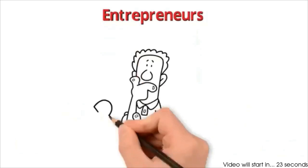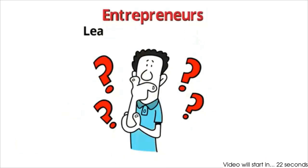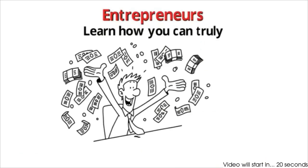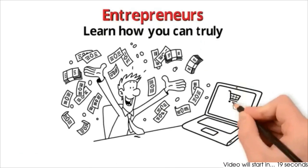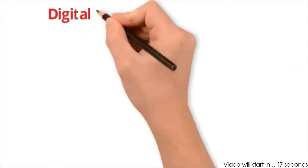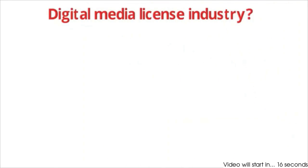Entrepreneurs, do you have a few minutes to learn how you can truly earn an executive level income with big ticket sales in the digital license industry?